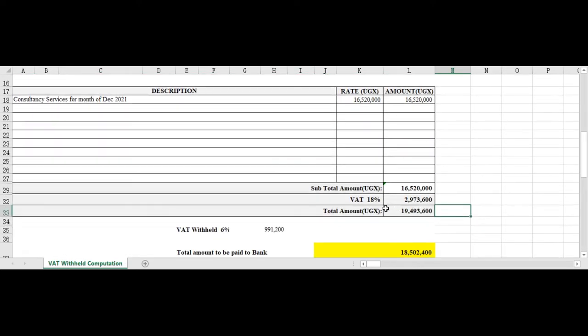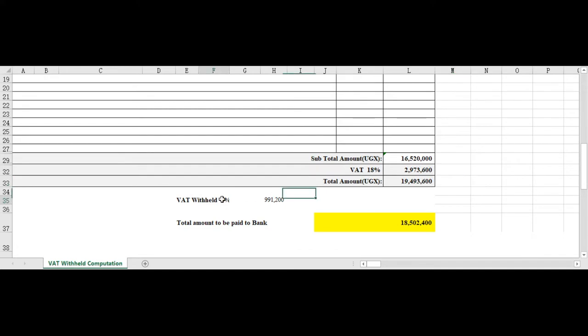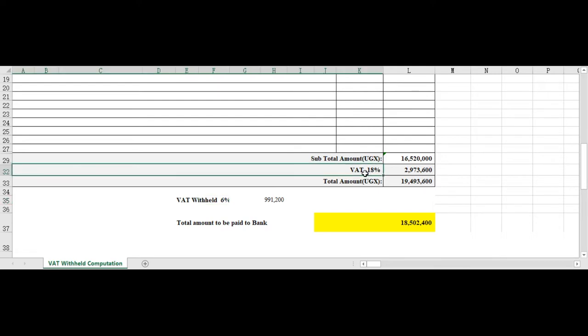Even if you still give an invoice of that nature which you share to your customers, now for the customers who are designated VAT withholding, they will remove 6 percent of your total 18 percent.